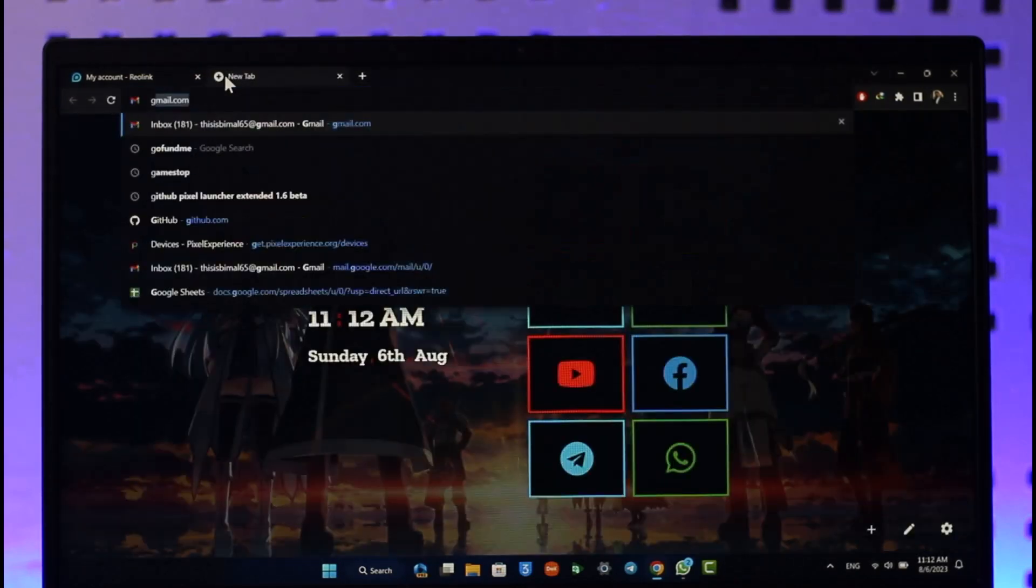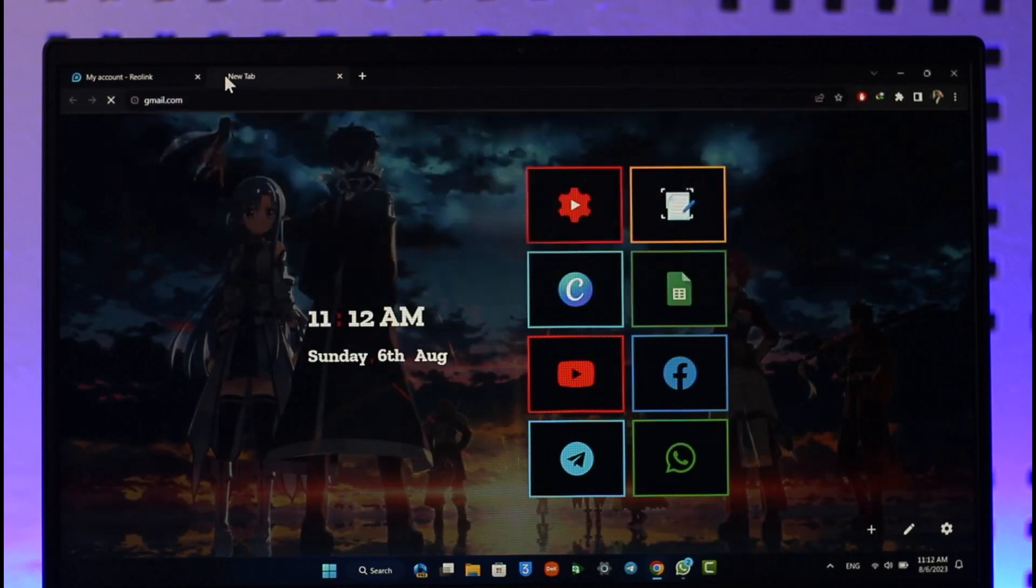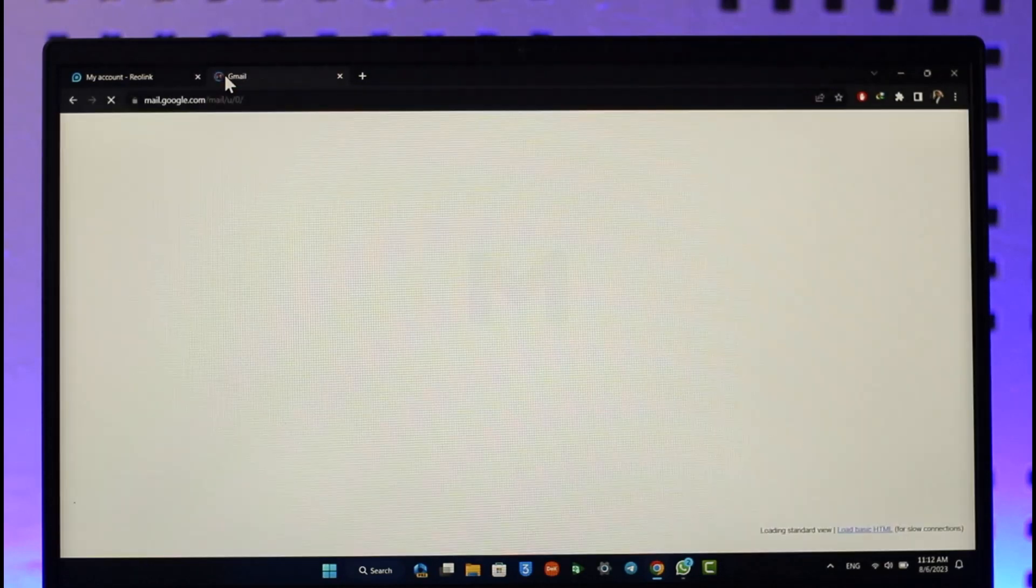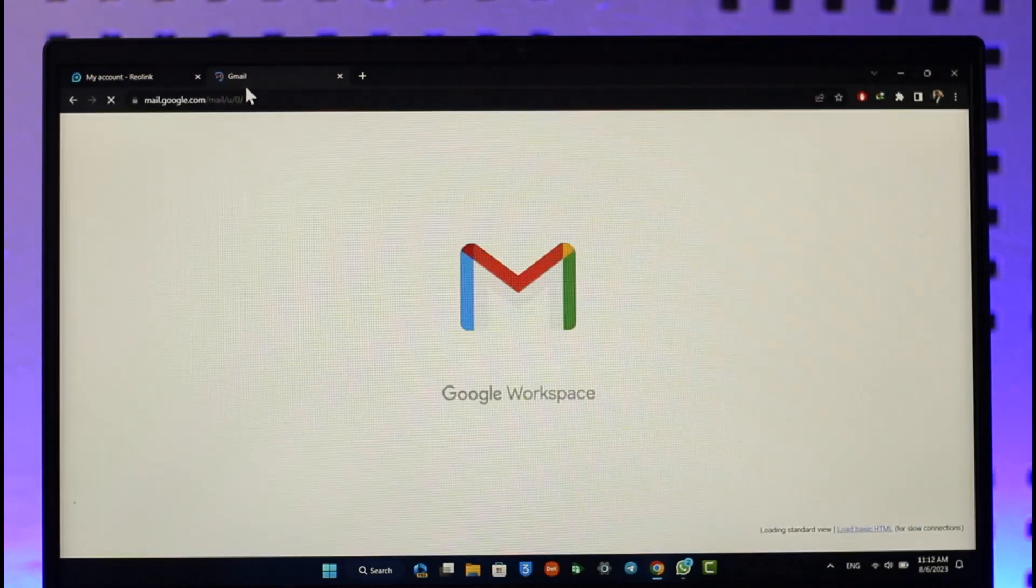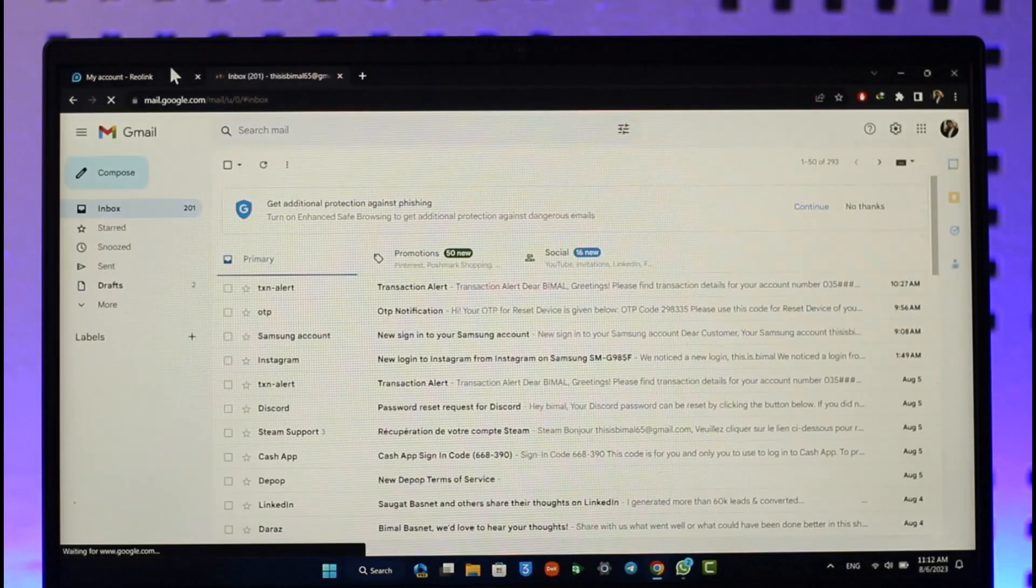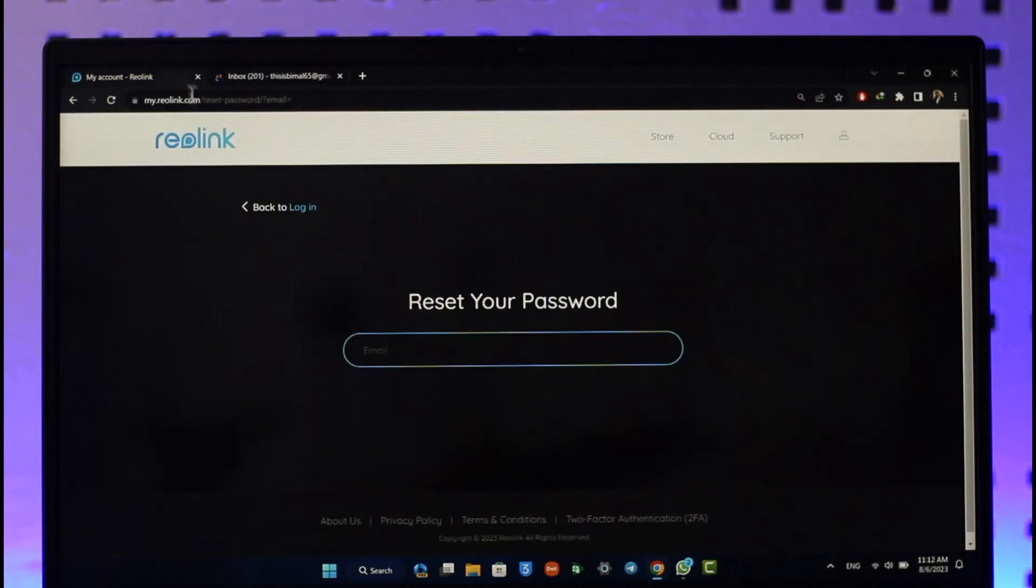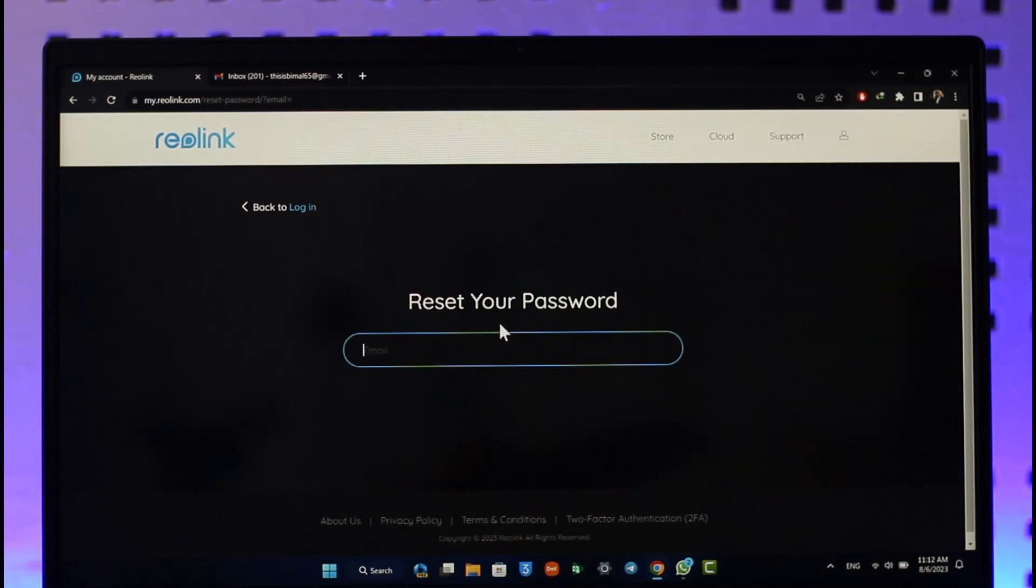When you verify the link, it will take you to the new page where you can simply enter your new password without having to remember your old password. That's all it takes to reset your Reolink password.